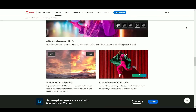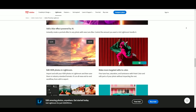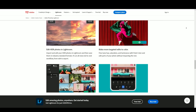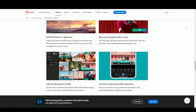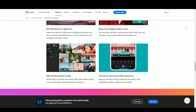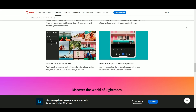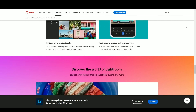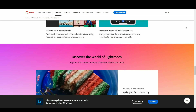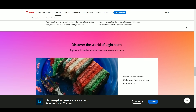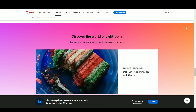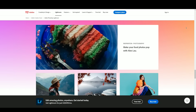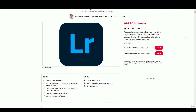However, the software provides extensive tutorials, resources, and a supportive community to aid users in maximizing their editing skills. In summary, Adobe Lightroom stands as a versatile and powerful photo editing and organization tool, offering a range of features and functionalities tailored to meet the needs of photographers. Its comprehensive editing tools, non-destructive workflow, and organizational capabilities make it an indispensable asset for photographers aiming to streamline their editing processes and achieve professional-level results.